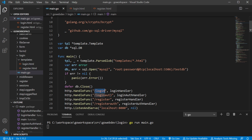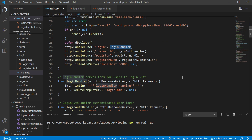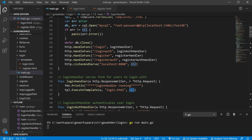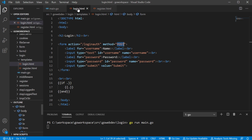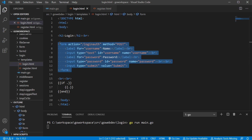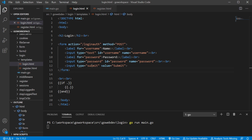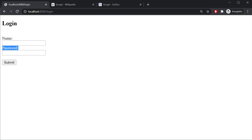So the slash login path is gonna be registered to the login handler, and as you can see here our login handler is simply going to execute our template. We're gonna use the login.html file and we're not gonna pass anything in. If we take a look at our login.html file that we're gonna be executing here, it's basically just a login form. We have our username, we have our password, and our submit button. We take a look at that in the browser.